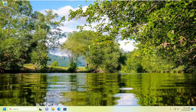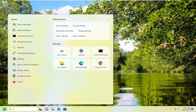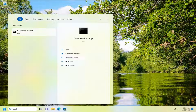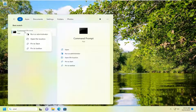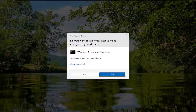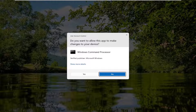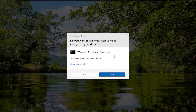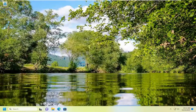Something else we can try here as well is to run the hardware and devices troubleshooting utility. If you want to open up the search menu and type in CMD, the best match will come back with command prompt. Go ahead and right-click on that and select run as administrator. If you receive a user account control prompt, you want to select yes.